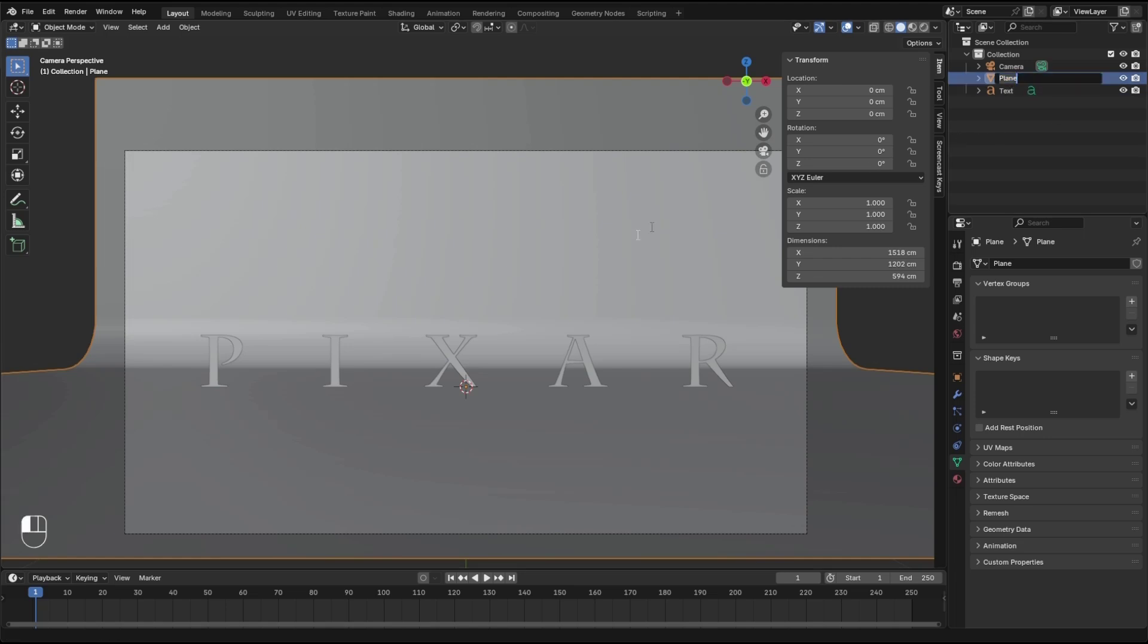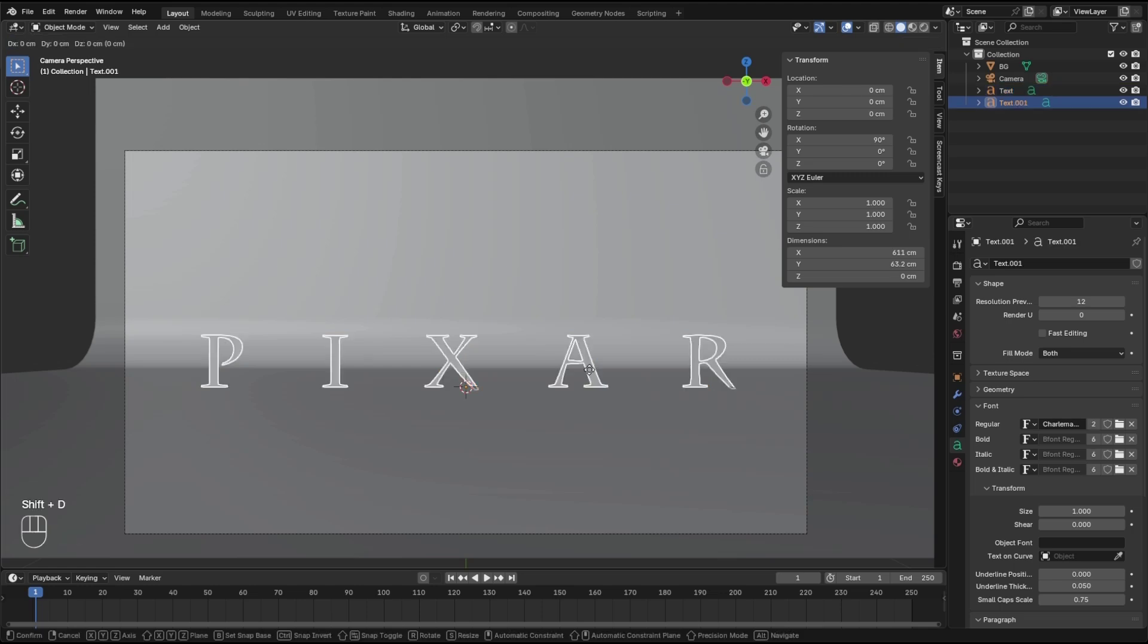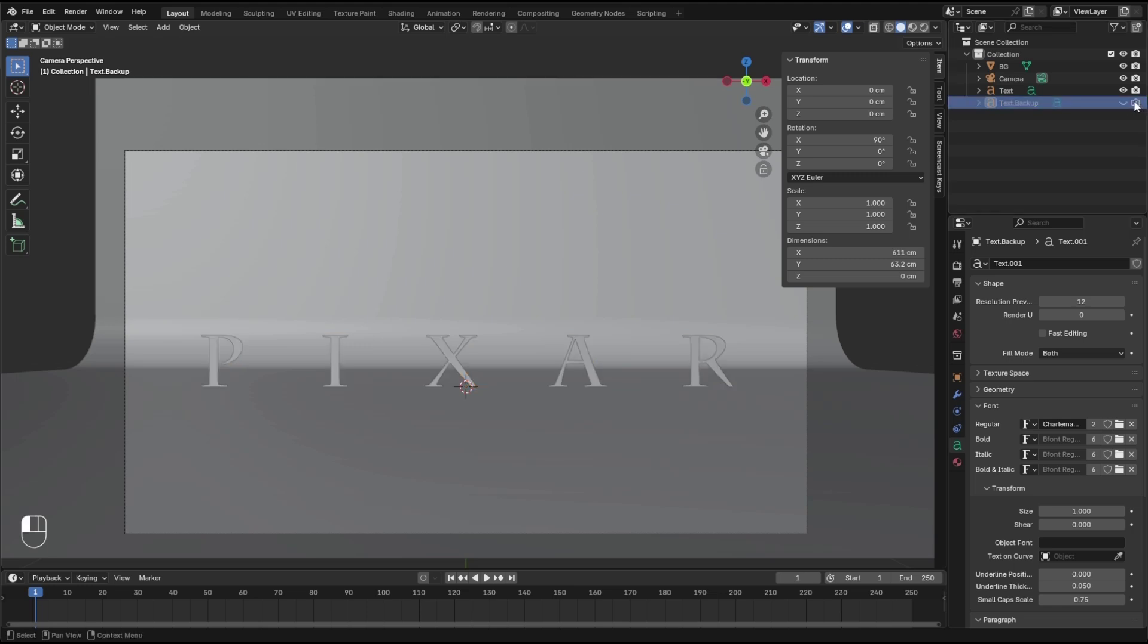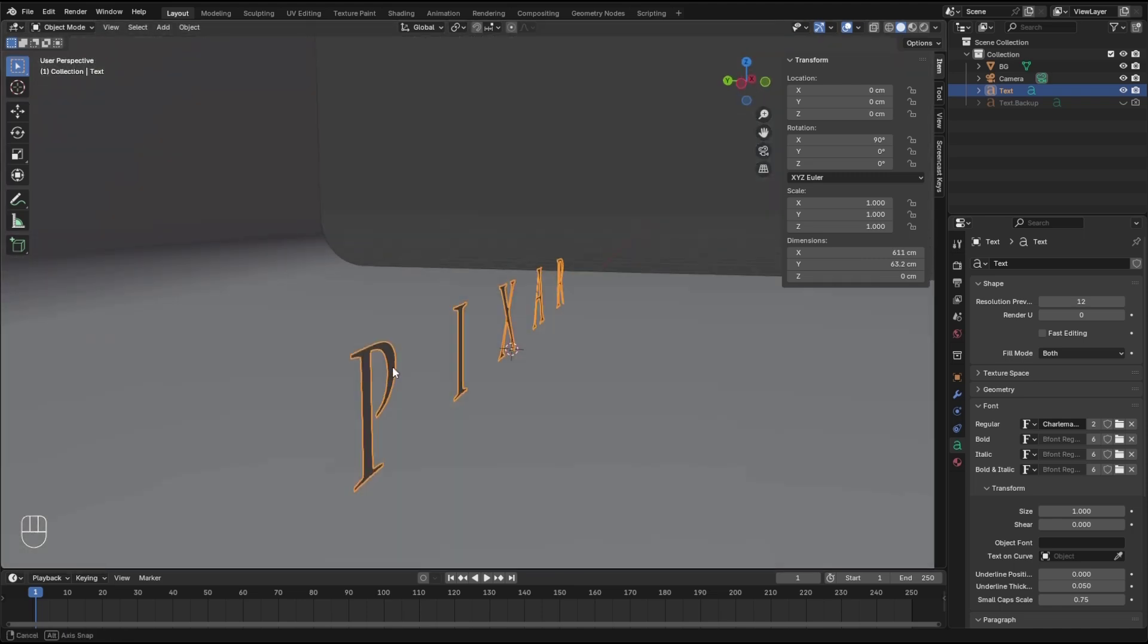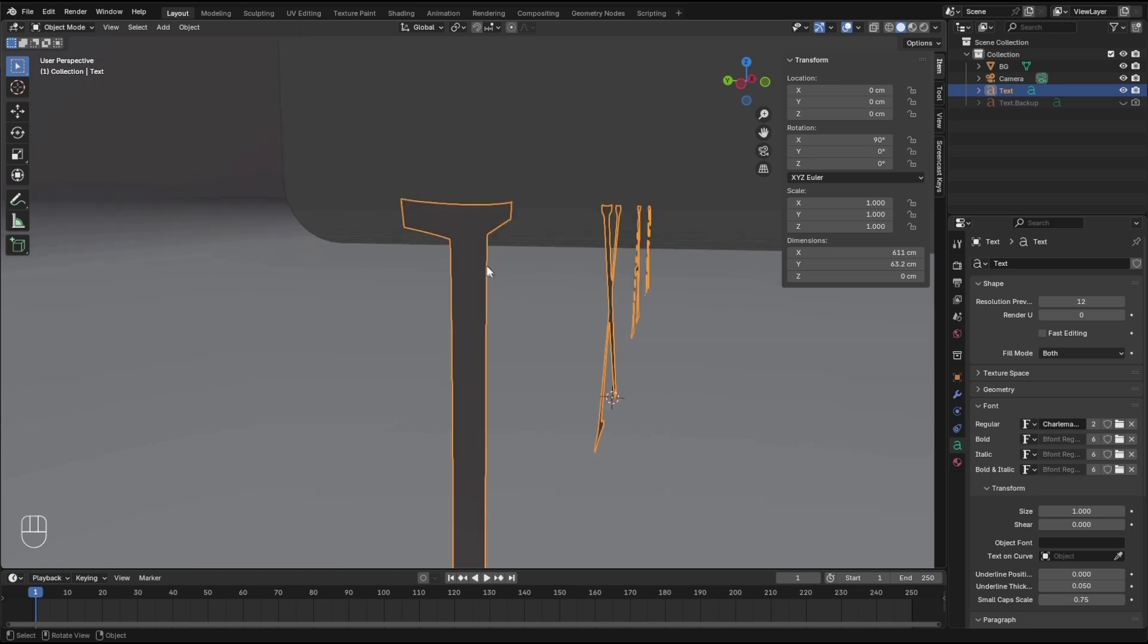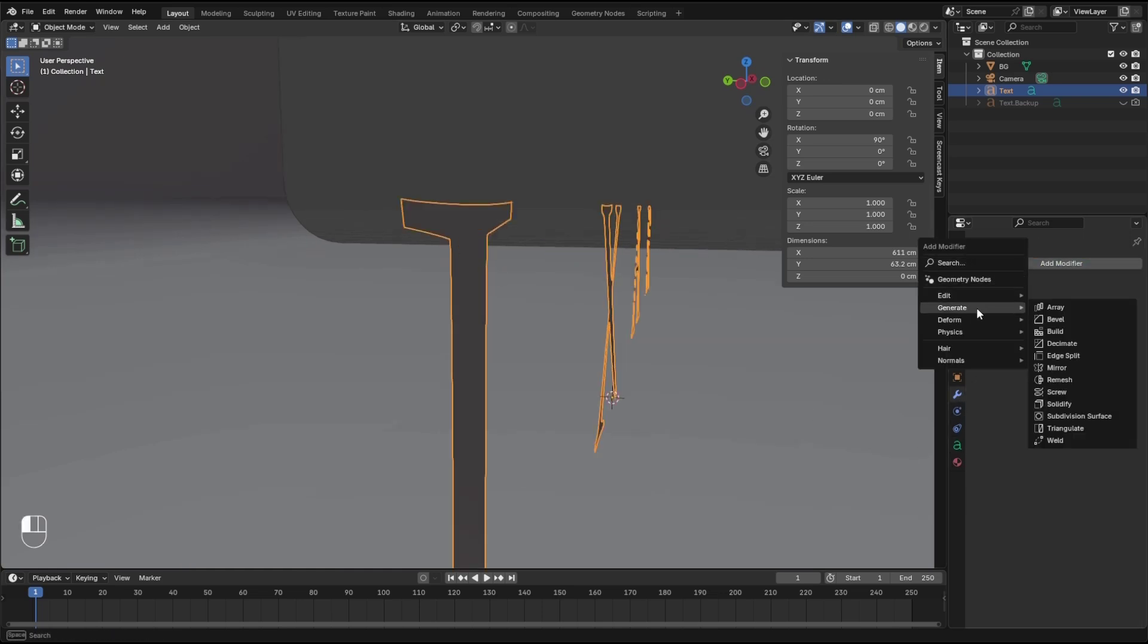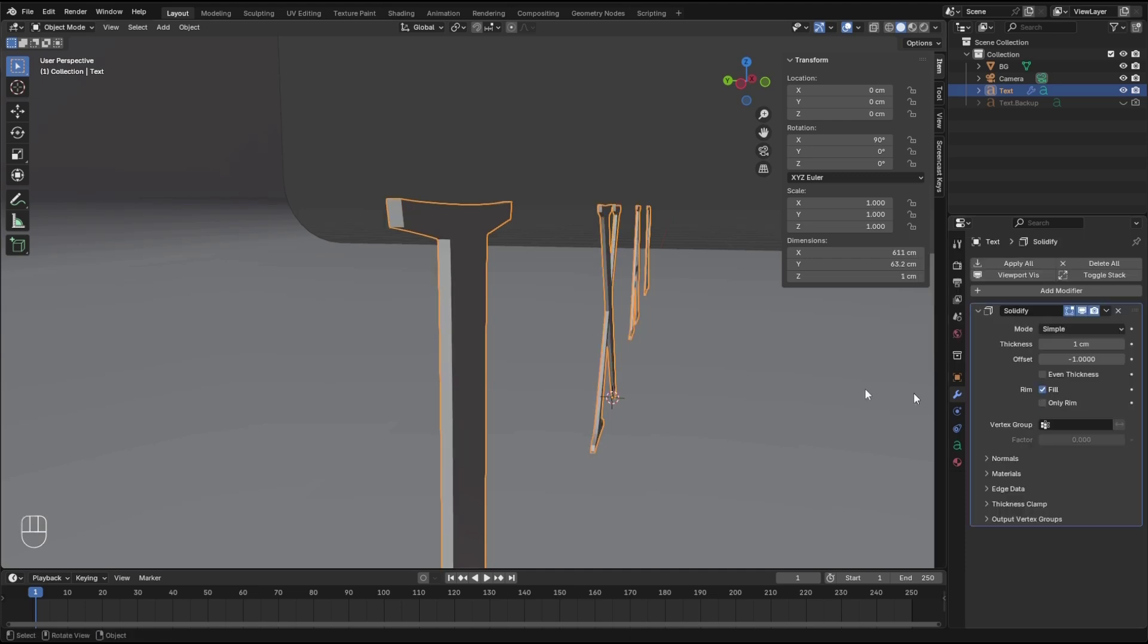That's gonna be our BG. Let's change the name to background or BG. Let's make a duplication of this text and keep this one as a backup. Shift D, just enter. Let's call this one backup and hide it. Select the text and let's make some depth. Solidify modifier, generate and solidify. One centimeter is not good, let's go five.